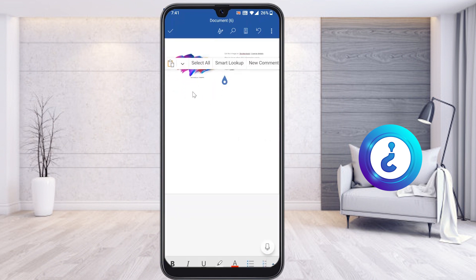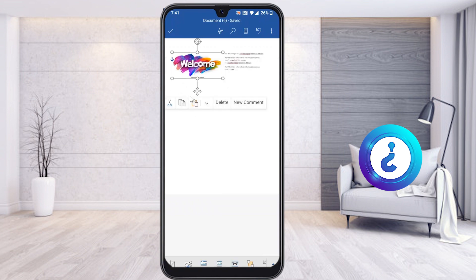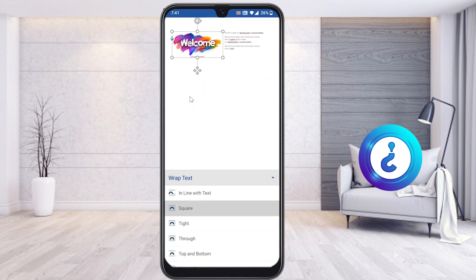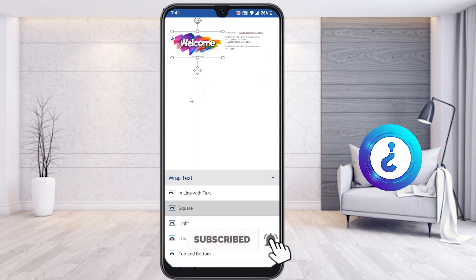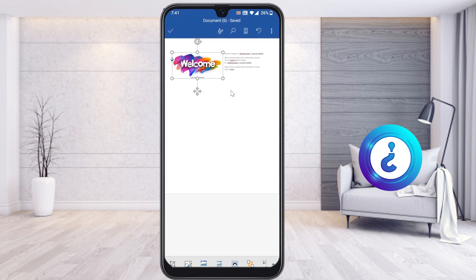If you want the image on the right and text on the left, just select the image and choose the Square option. The image will be on the left and the text on the right. Using this option, you can create a wonderful document in Word from your mobile phone. If you like this video, please share it with your friends and subscribe to my HowWax channel. Thanks for watching, dear friends — have a great day!